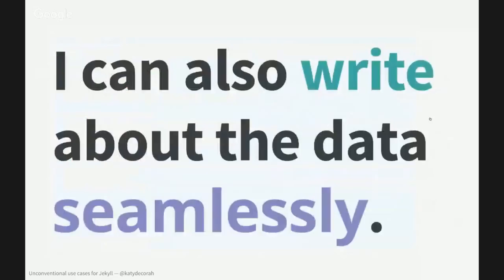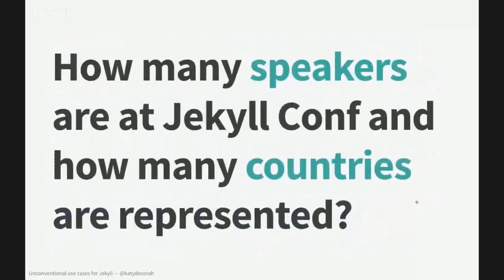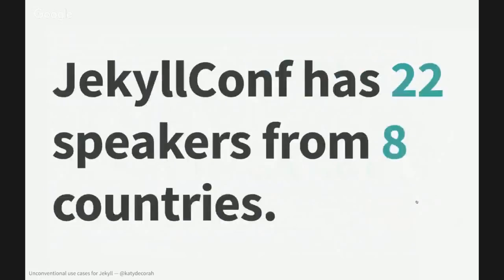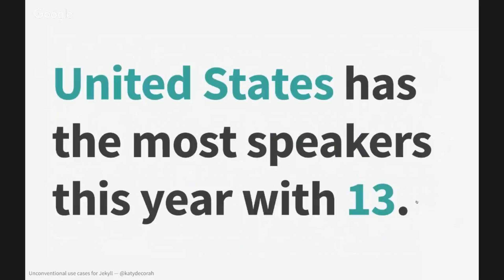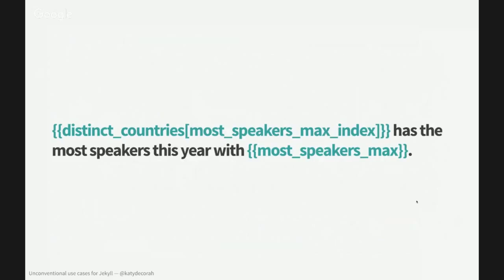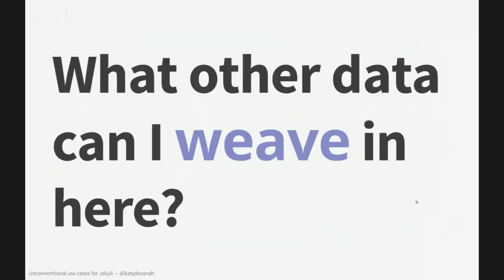So another thing that's neat is I can write about the data, and I can create a narrative that is very seamless. So I can ask how many speakers are at JekyllConf and how many countries are represented. And I can find out JekyllConf has 22 speakers from eight countries. And this is what it actually looks like, the raw version. So I'm using a lot of that data and the variables I had used earlier to make the map. I can also find out which country has the most speakers. And it is the United States. They have the most speakers this year with 13. And here's what the raw version looks like. Got it a little small. And here I'm using some of the data that I used before. I also created a new variable where I was able to figure out which country had the largest size speakers. I grabbed that index and I was able to evaluate it again using distinct countries.